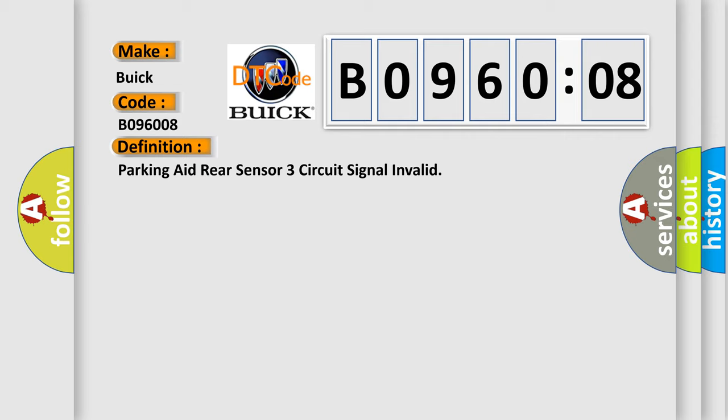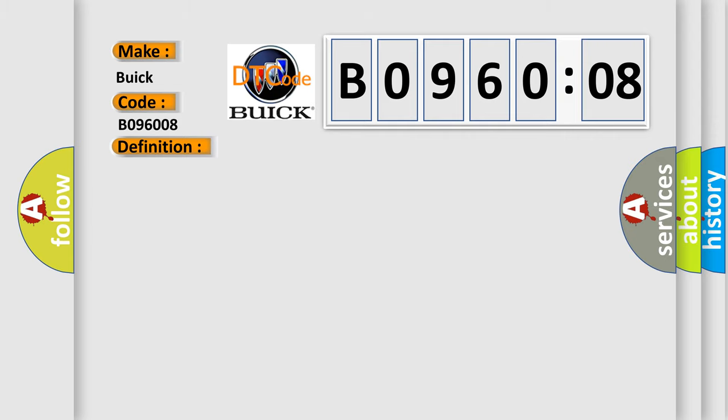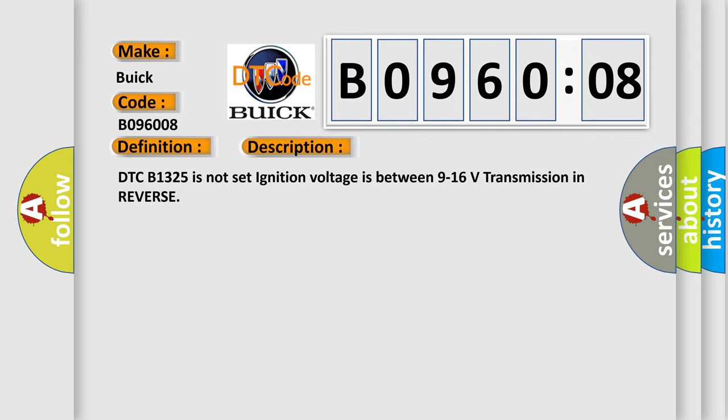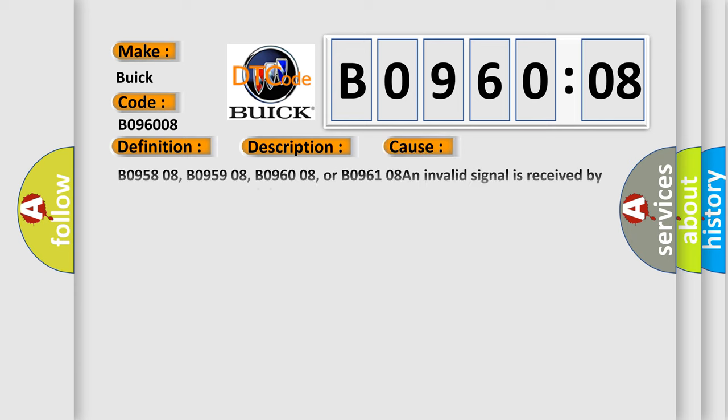And now this is a short description of this DTC code. DTC B1325 is not set. Ignition voltage is between 9 to 16 volts, transmission in reverse. This diagnostic error occurs most often in these cases.